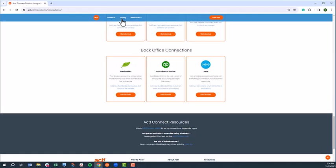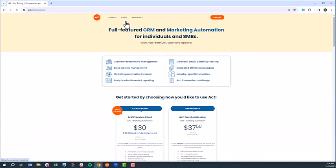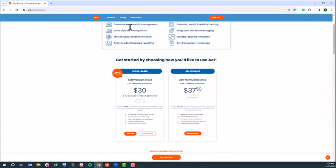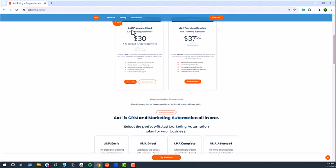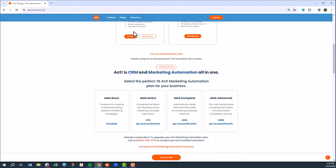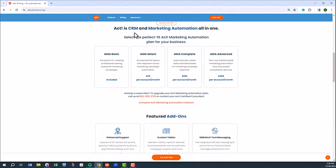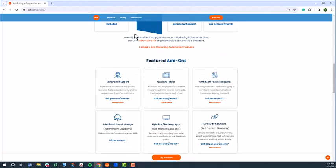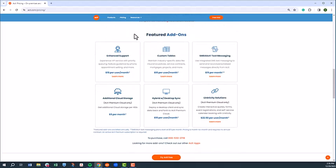We also didn't get into ACT add-on products, such as custom tables, SMS for ACT text messaging, and Linktivity solutions, which include link to quotes, link to forms, and link to events. To learn more about add-on products, visit the pricing page or give us a call and speak with an ACT representative.